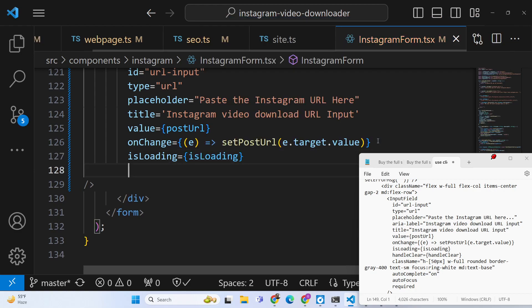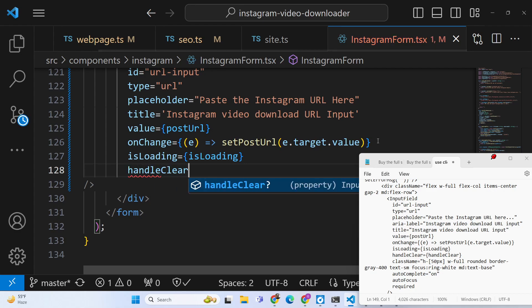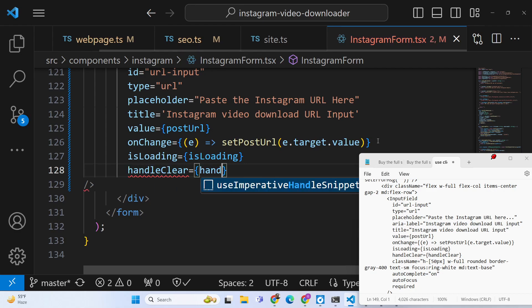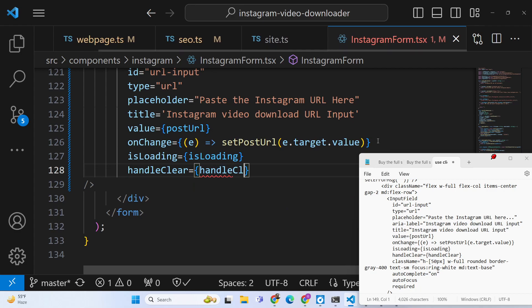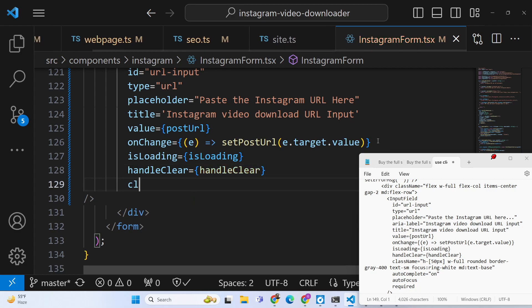We also pass isLoading as a boolean parameter, and handleClear so whenever the user clicks the clear button it will reset the form.